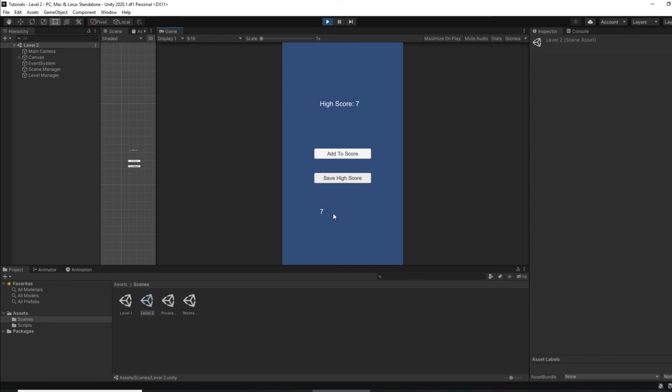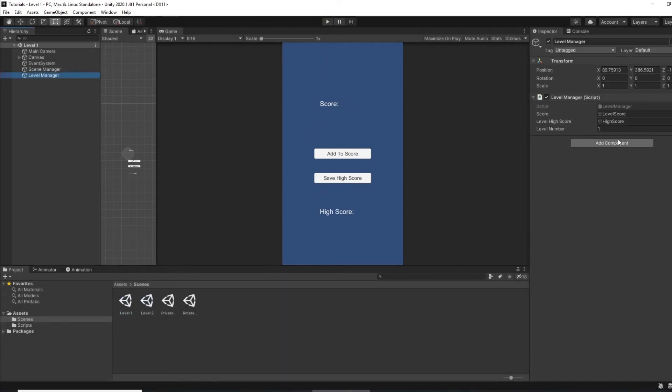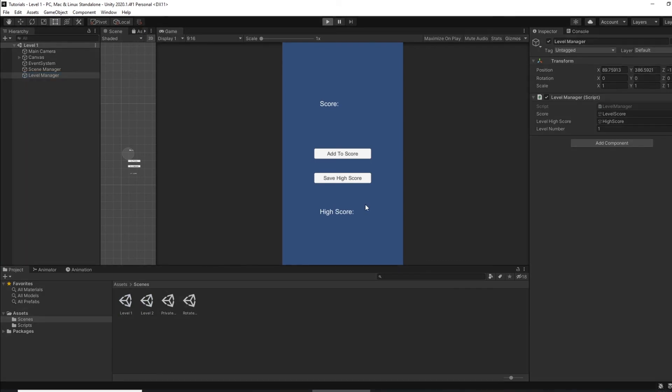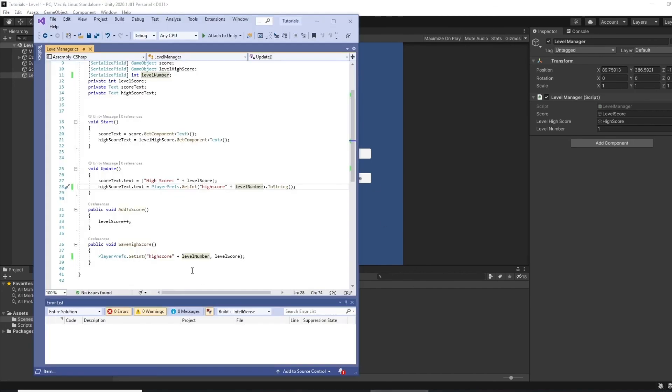So we've got high score now of seven. Now if I go back to level one, you see we're setting the level number here, and if I play that the high score will still be three. It's still our high score for that level. So that's how you can save high scores for multiple levels using player preferences.